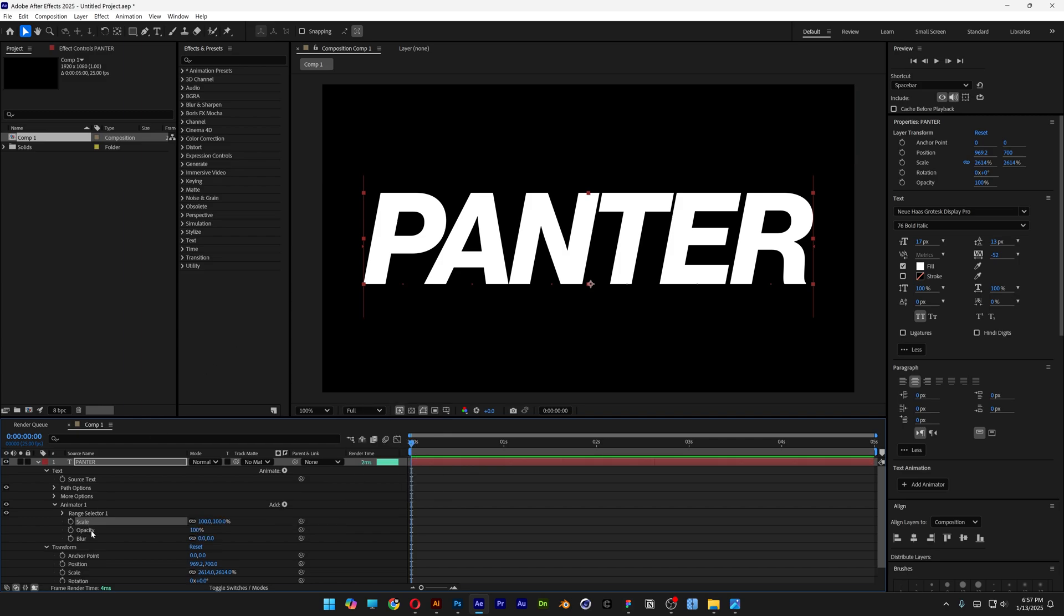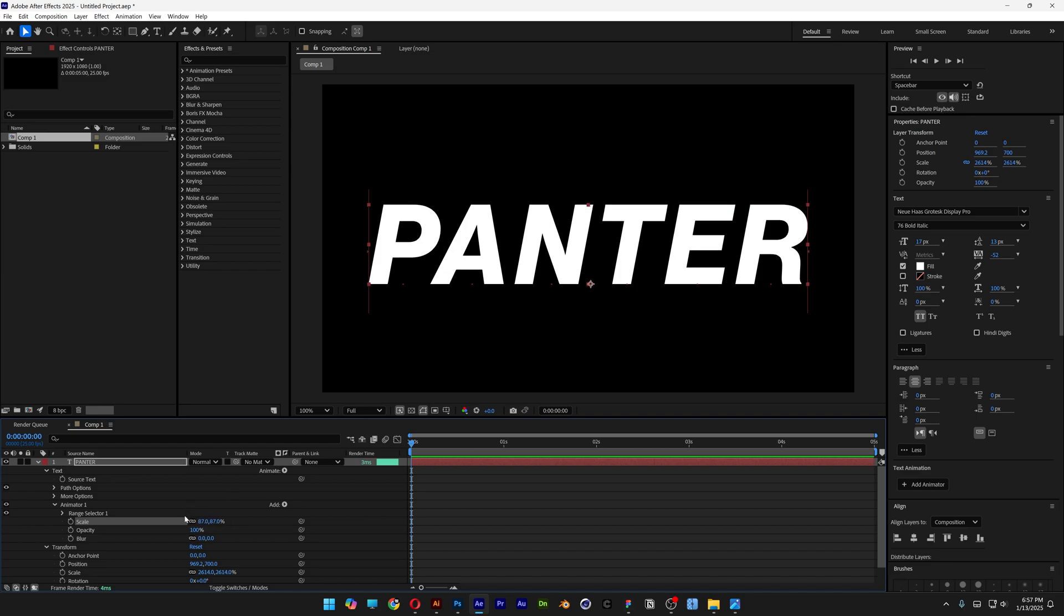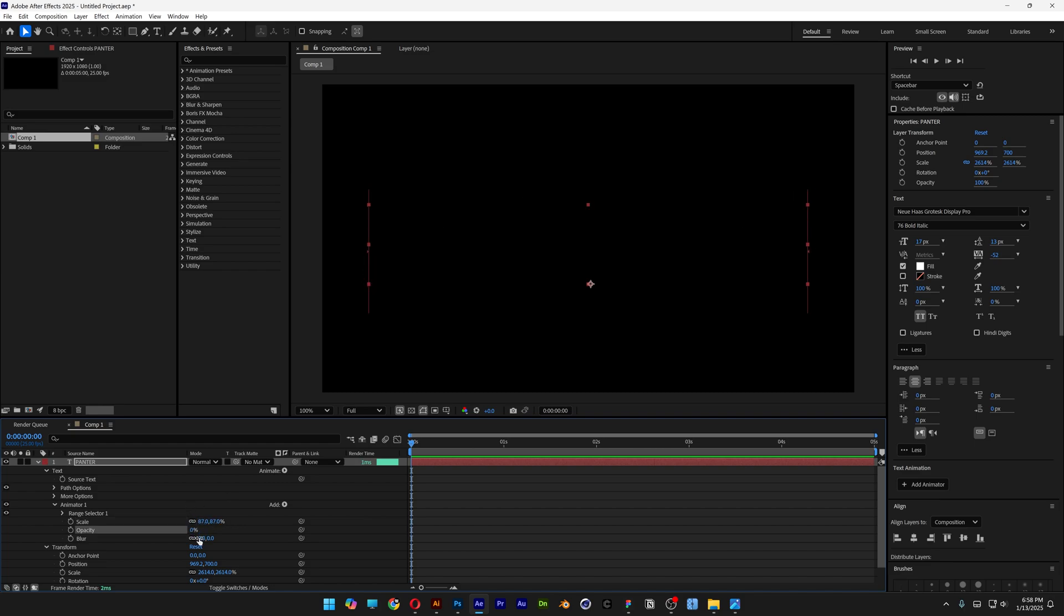As you can see all these are going to appear here: scale, opacity, and blur. We're going to go to the scale, I'm going to add 87, decrease the opacity to 0, and let's go to the blur and I'm going to add 63.